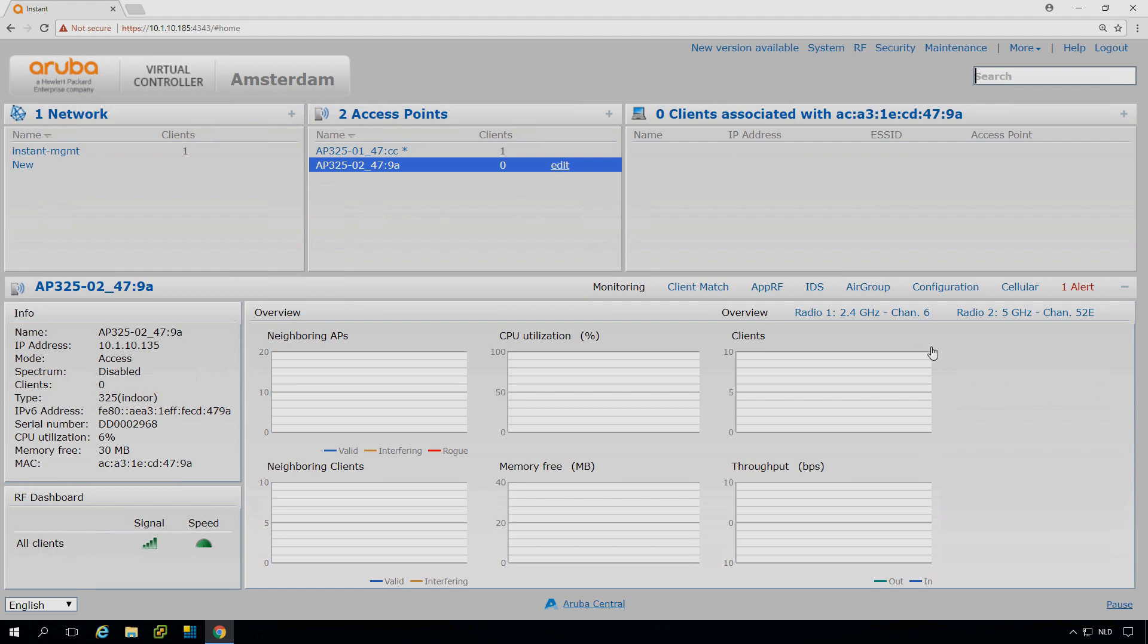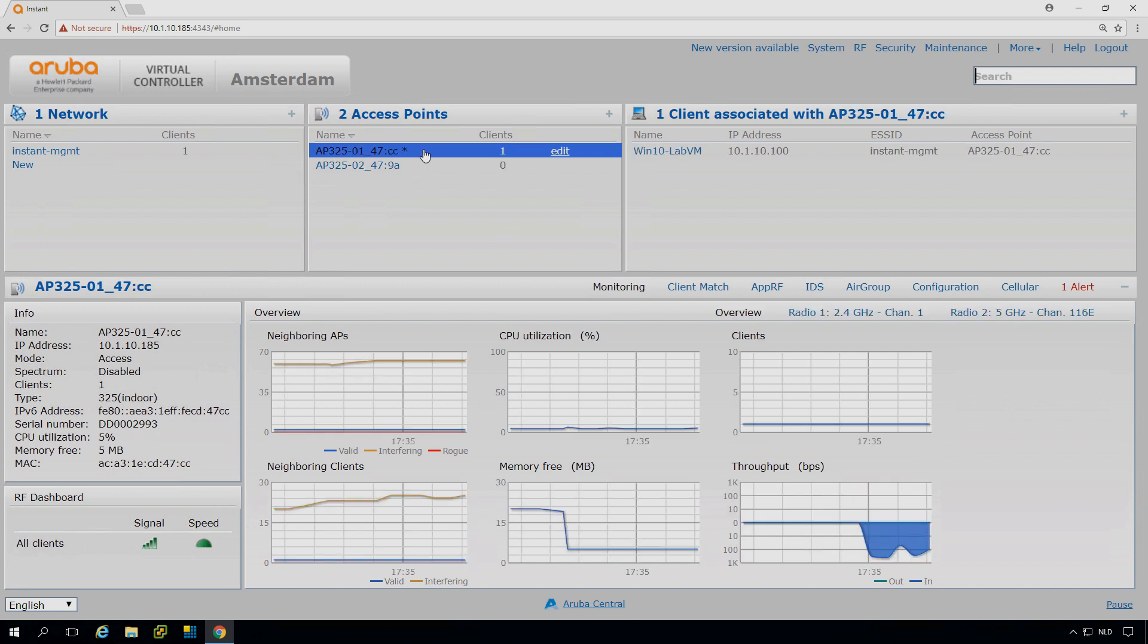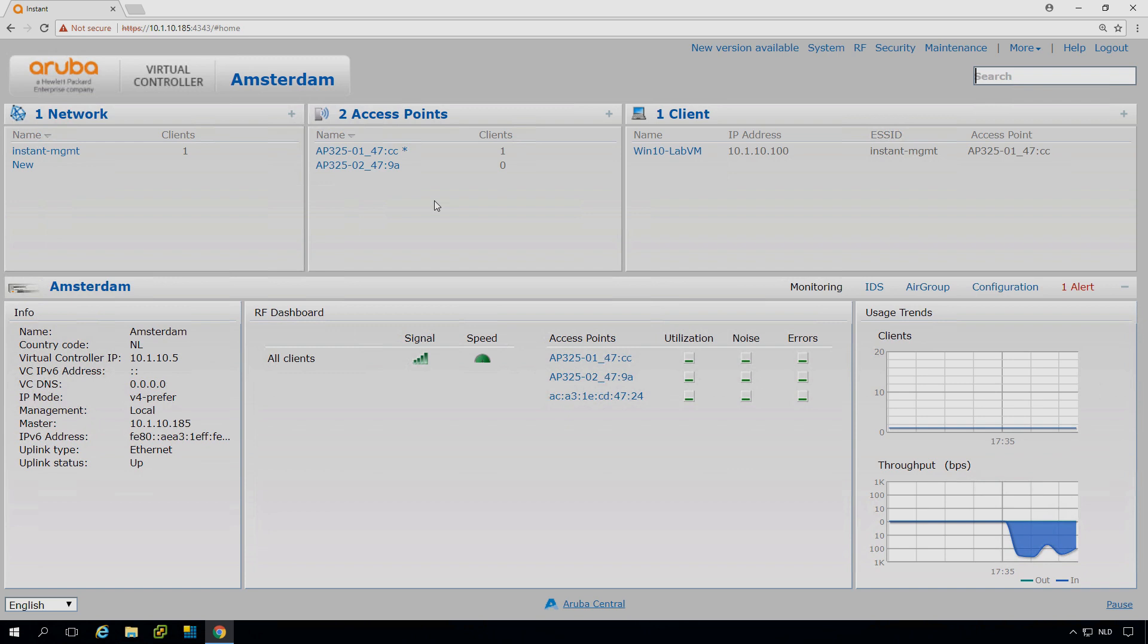And as you can see, this one is on channel 6 and channel 52. And let's see, this one is on channel 1 and channel 116. So they will automatically distribute the available channels.